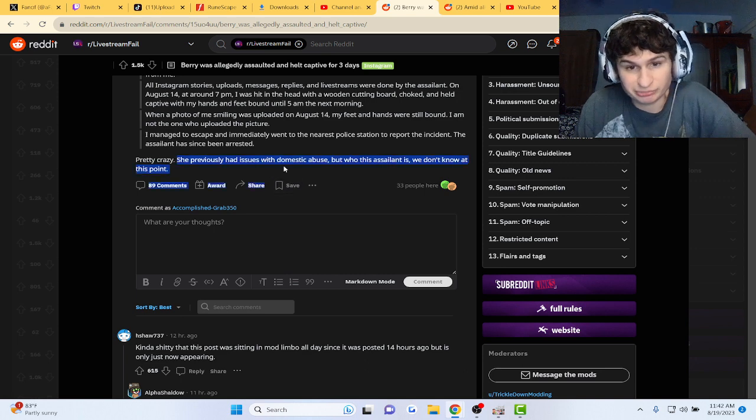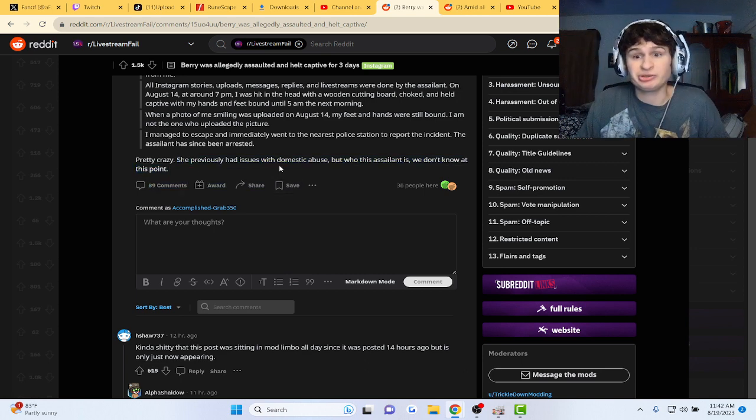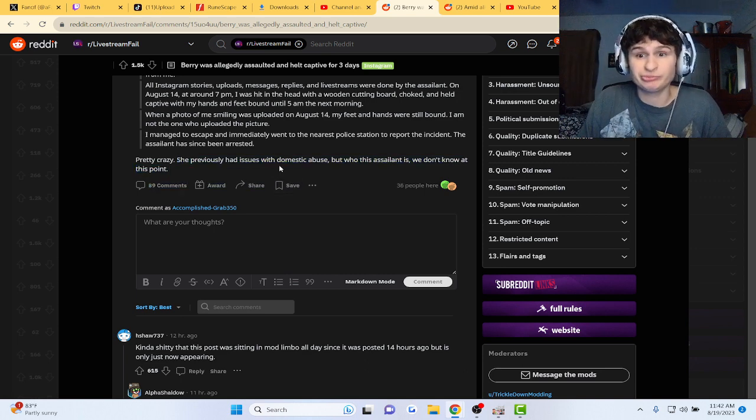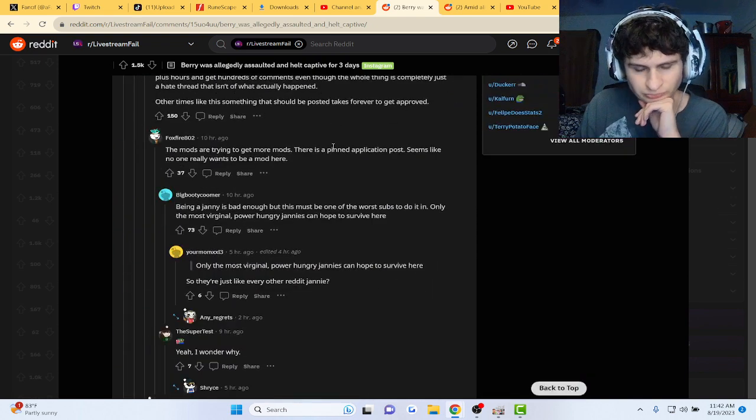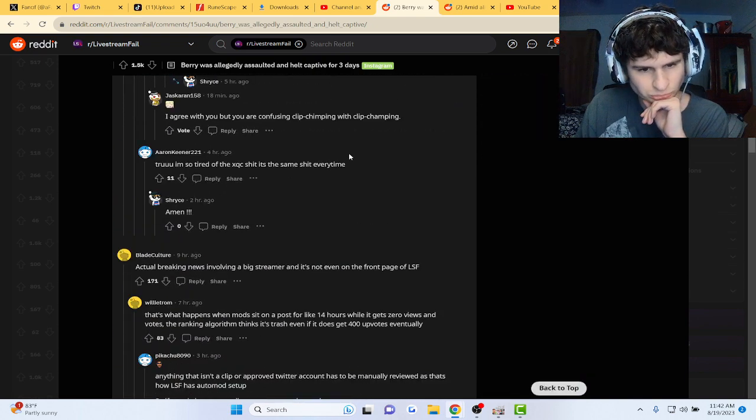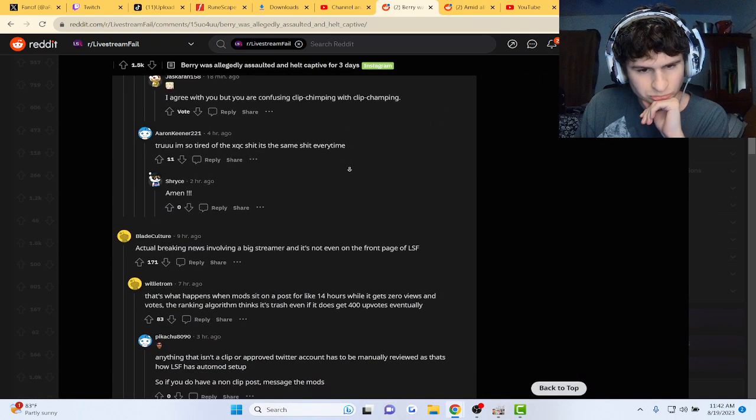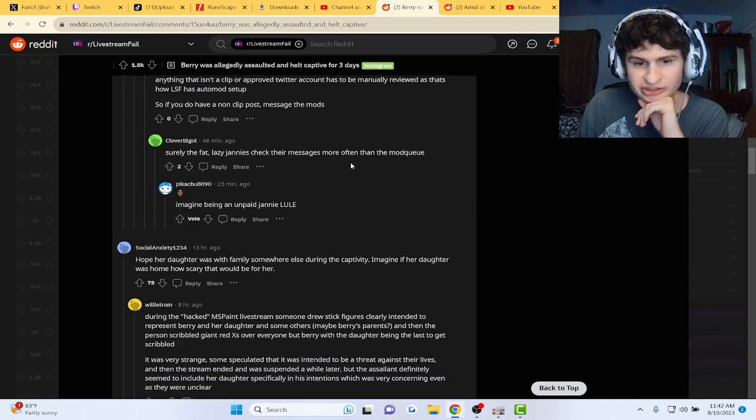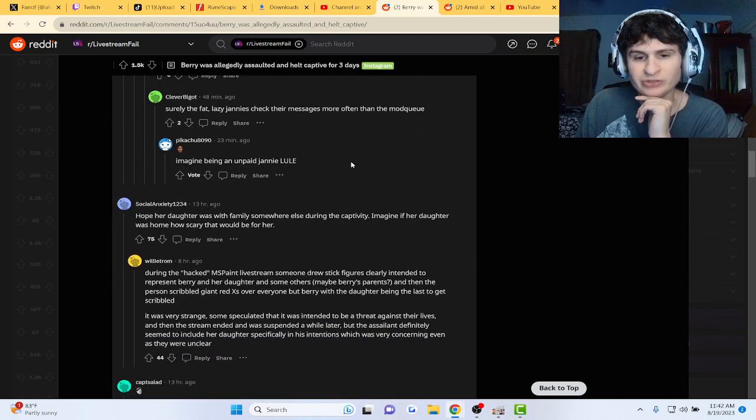Pretty crazy. She had previously had issues with domestic abuse, but we don't know who the assailant is. That's so crazy, man.